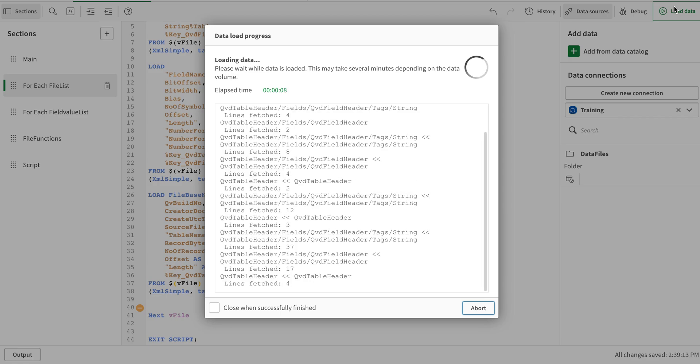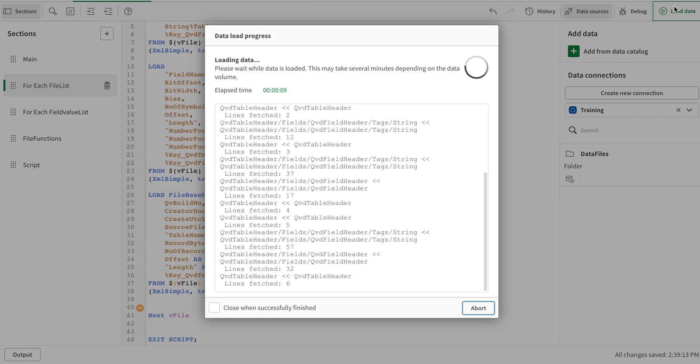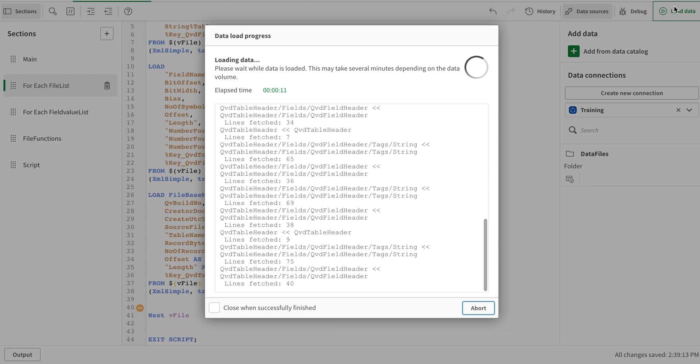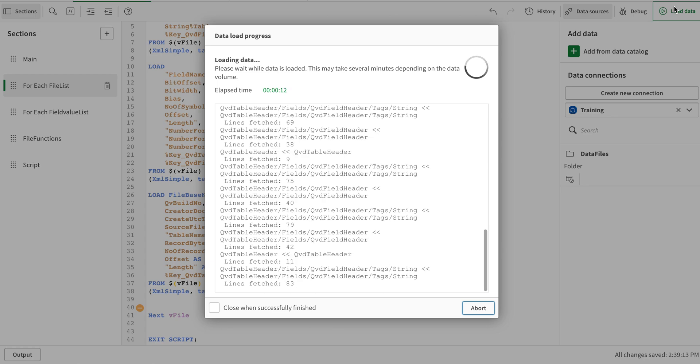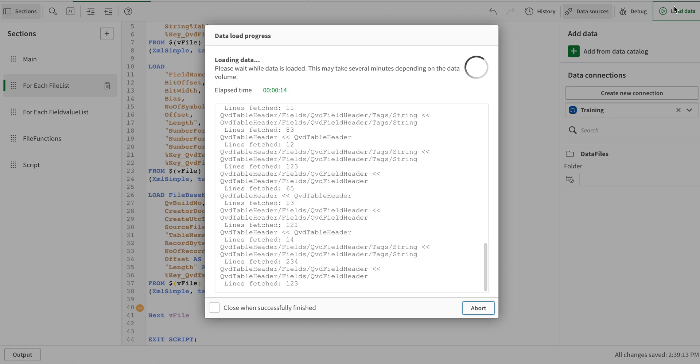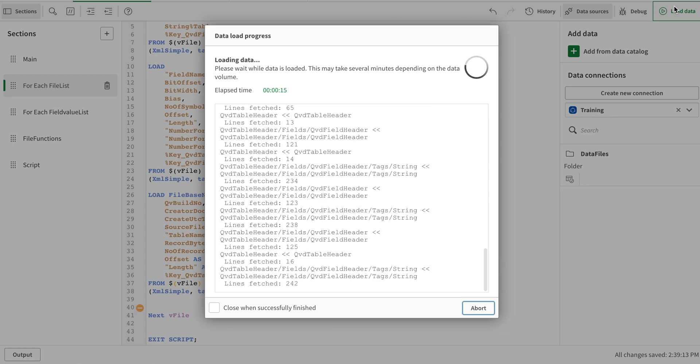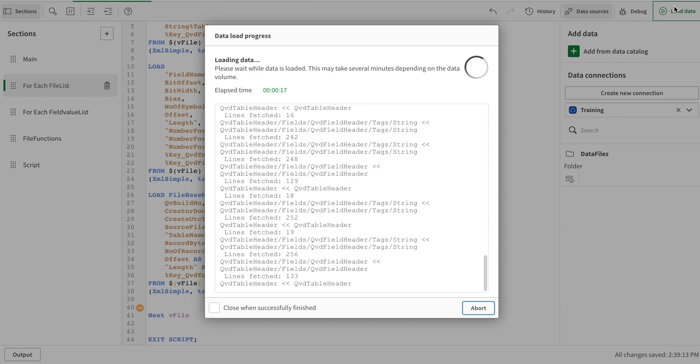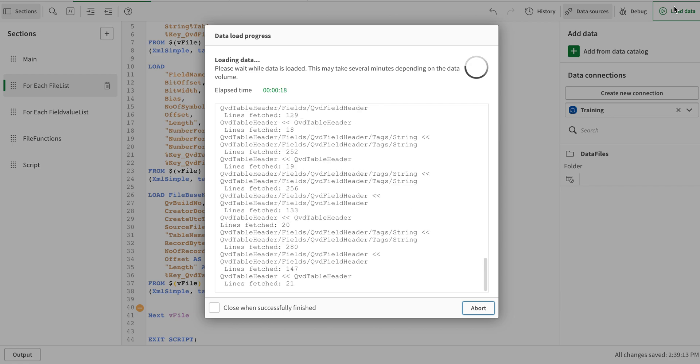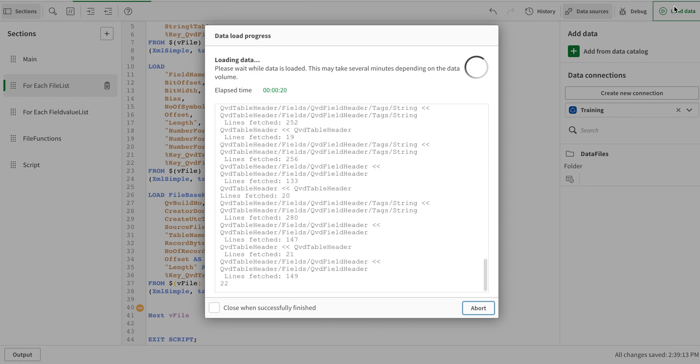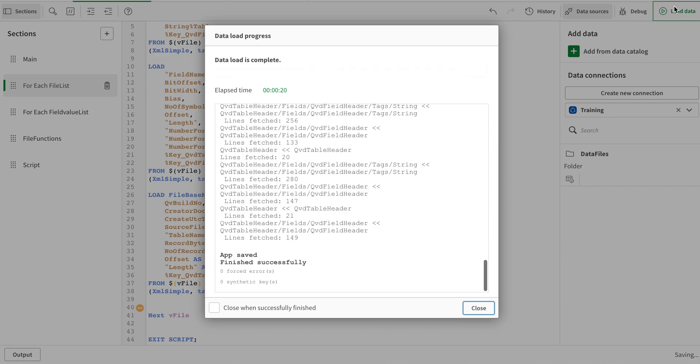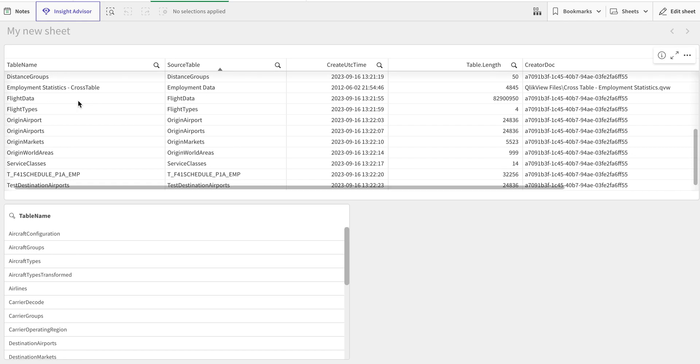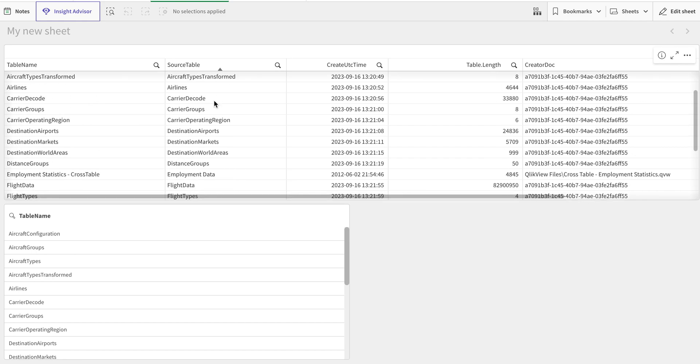You see now it's looping, and because everything is the same—exactly the same fields—each thing is being piled up on top of each other, concatenated automatically, and loaded successfully. Now if I go to my front end part, you see I have all the files.